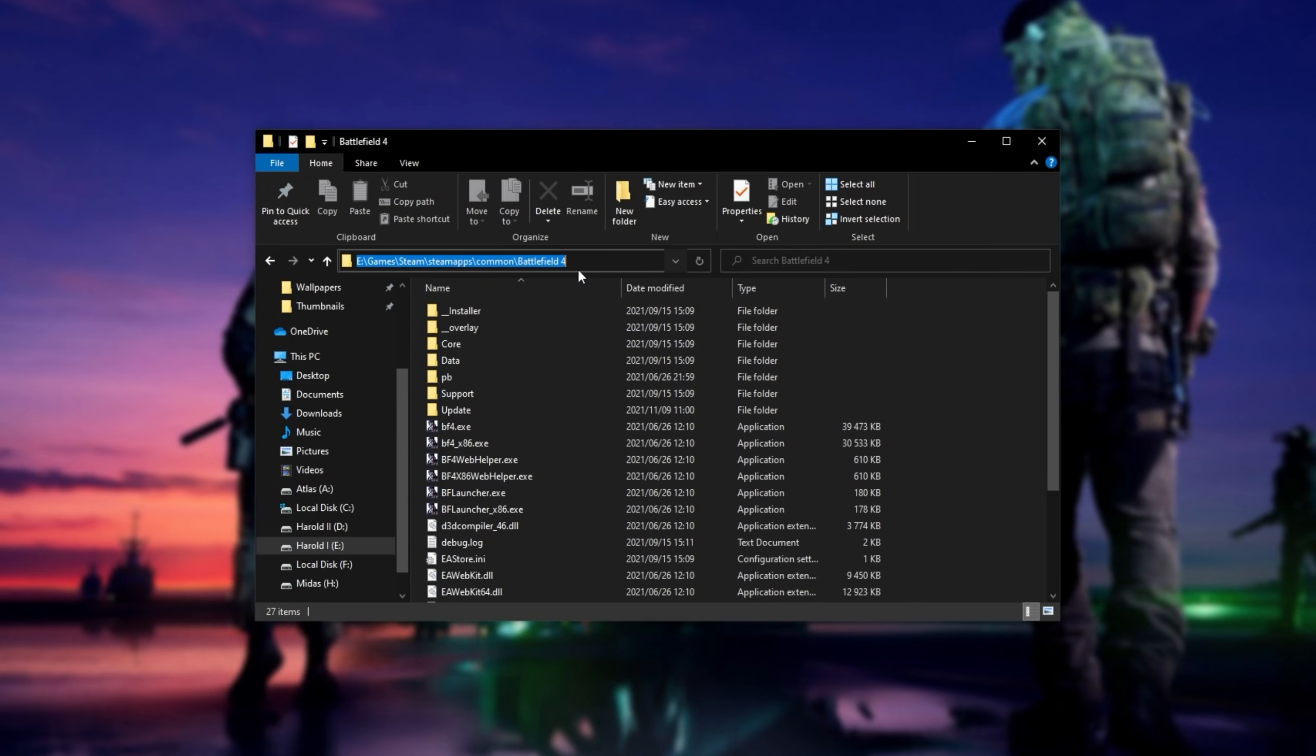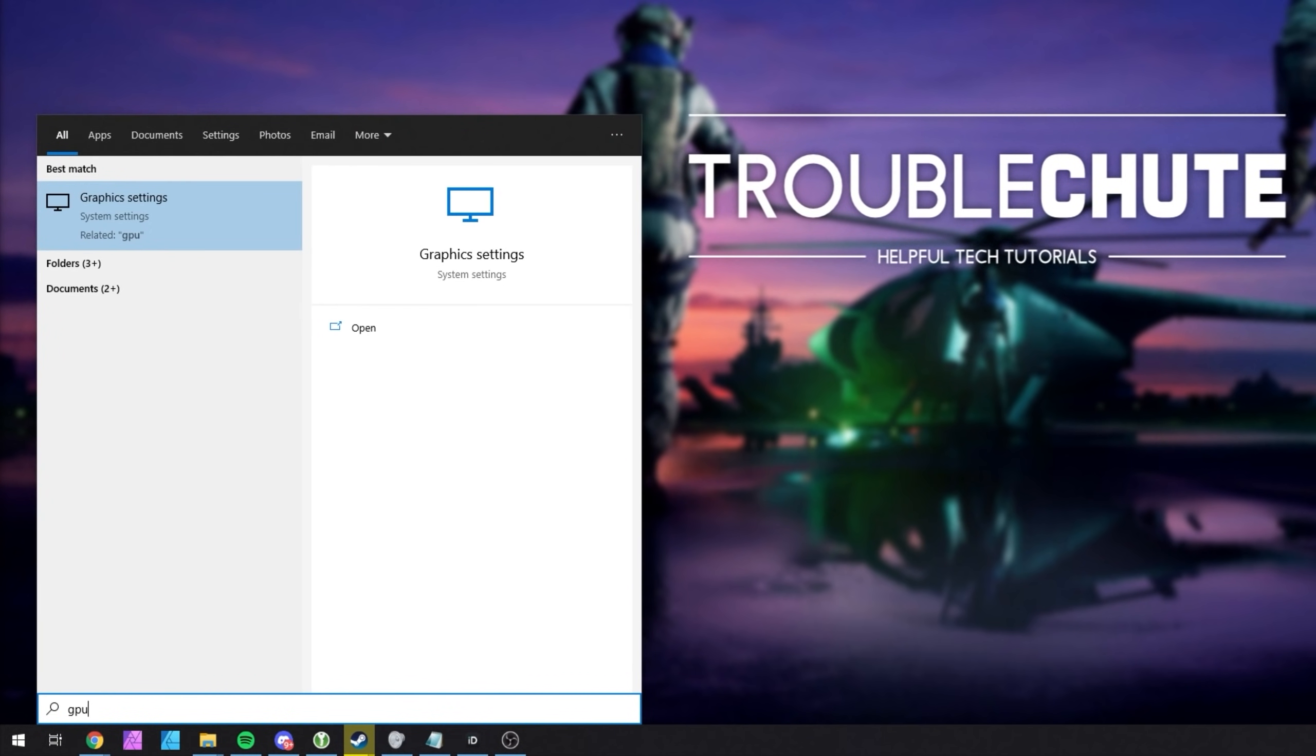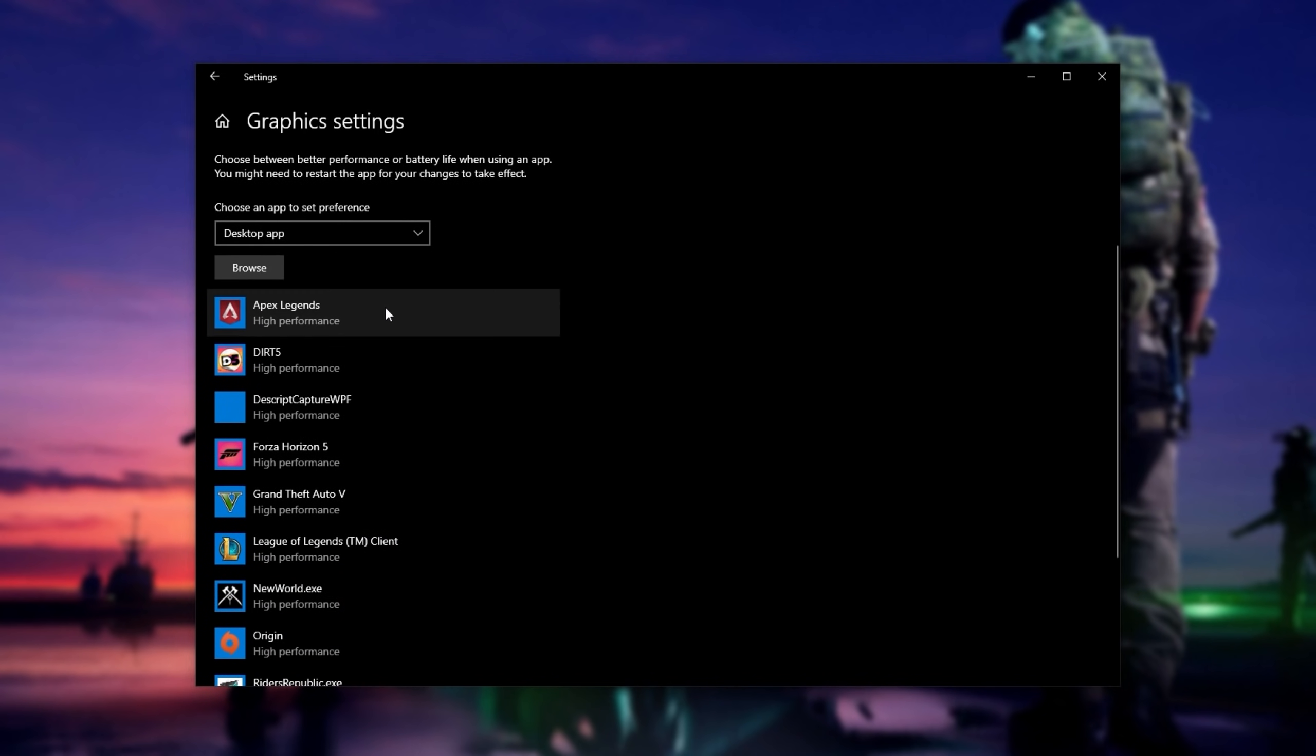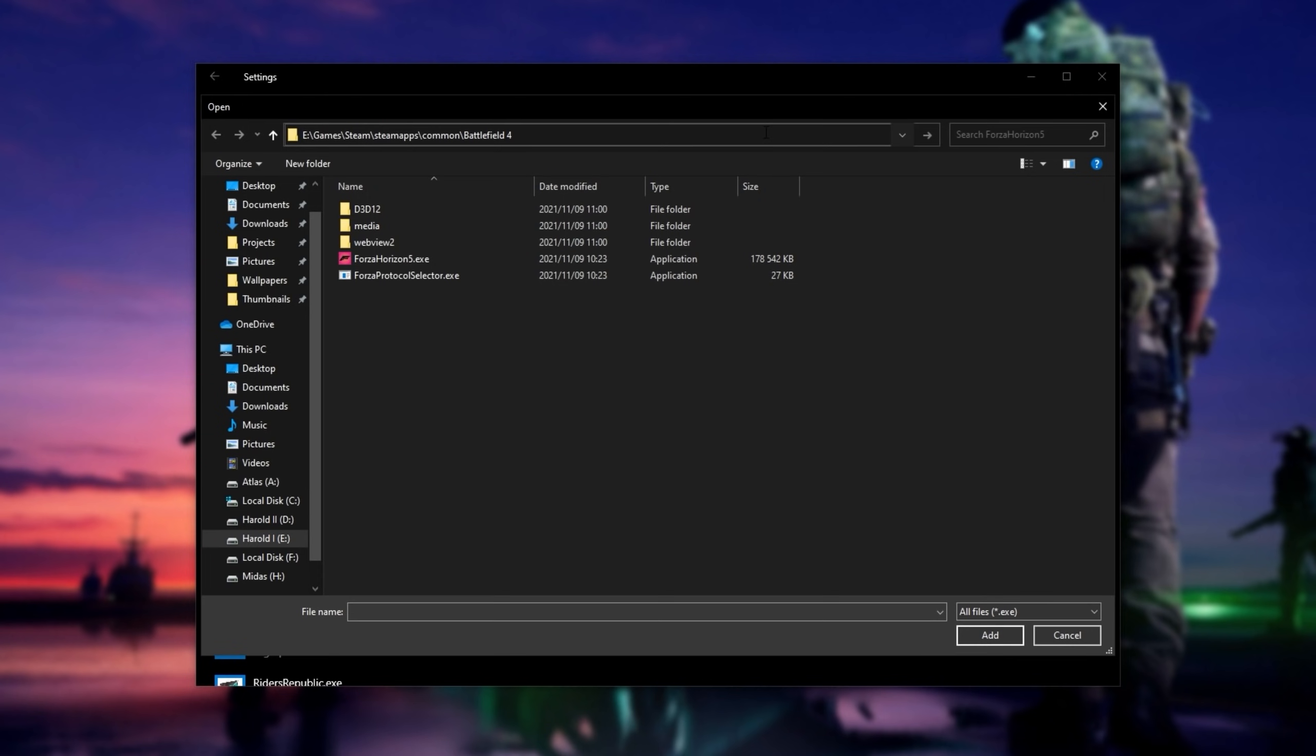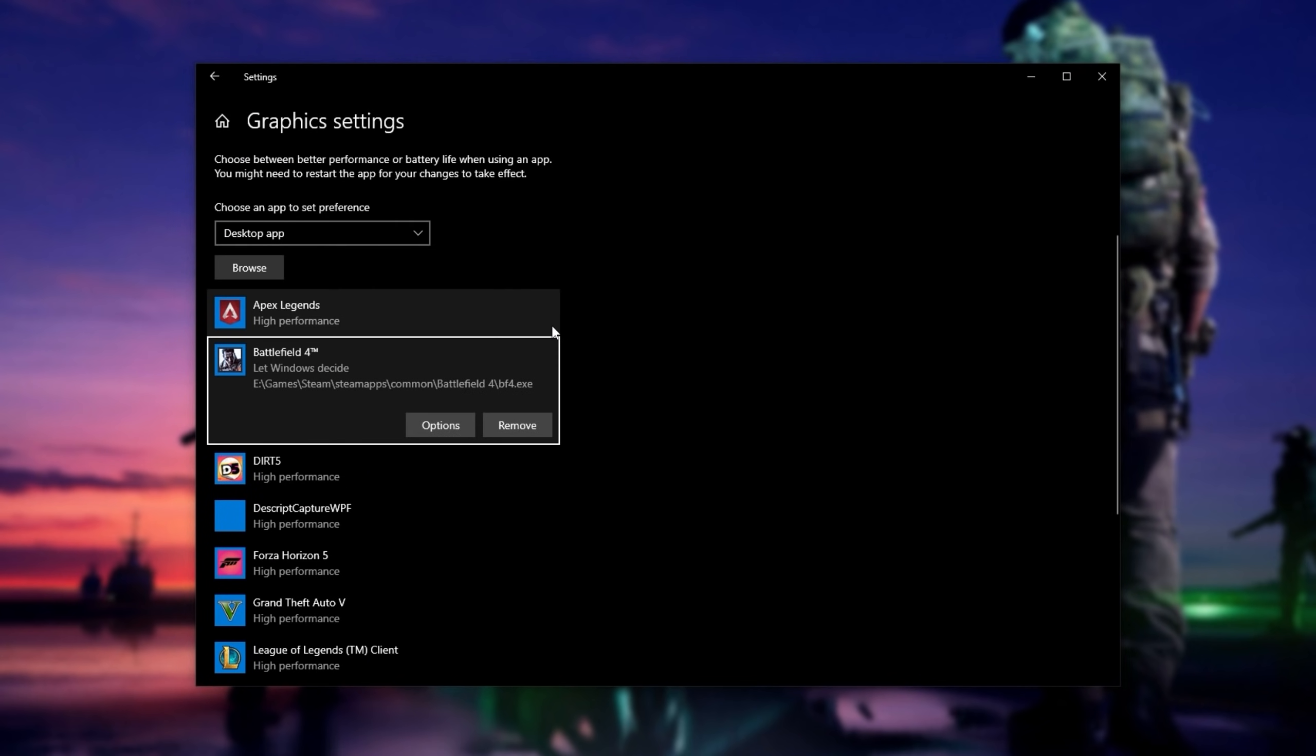So now that we've applied those changes to the main Battlefield 2042 exe, simply click at the very top, and we'll be copying the path here with Control-C. Now, this is incredibly important, especially if you're on a laptop or a computer with multiple GPUs. Hit Start and type in GPU, then open Graphics Settings. Inside of here, make sure Hardware Accelerated GPU Scheduling is turned on, then under Graphics Performance Preference, make sure you have Desktop App Selected, then click Browse. Inside of this new window, paste the location at the very top, hit Enter, and we'll be double-clicking on the main Battlefield 2042 exe.